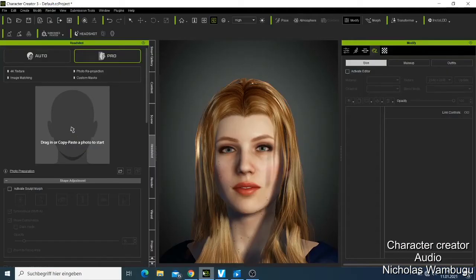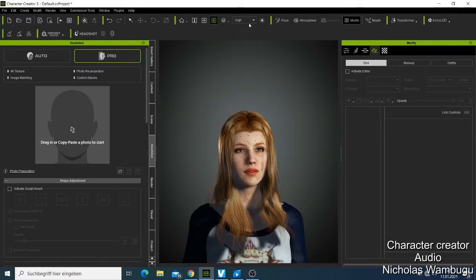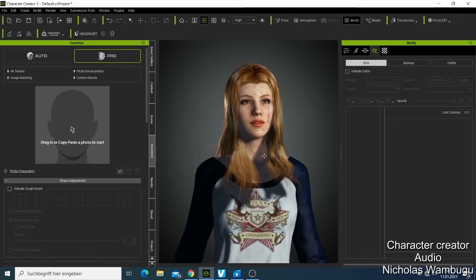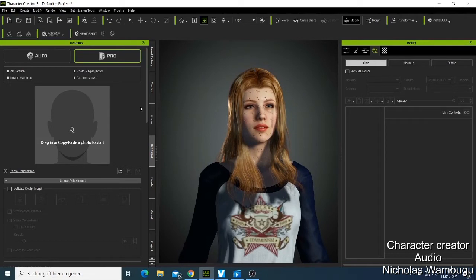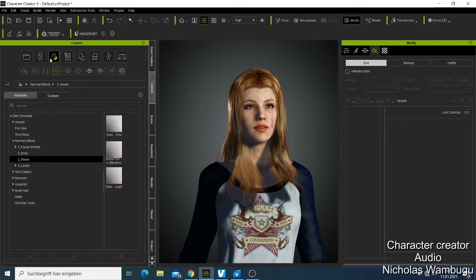Welcome back. In this tutorial I want to show you how you can use the Skin Gen to make your character look more realistic. If you're working on a character creature rig, you can modify it. I also showed you how to add clothes in the last video. So if you log into Character Creator, go to where we have the makeup, you'll find the option for downloading Skin Gen 2.